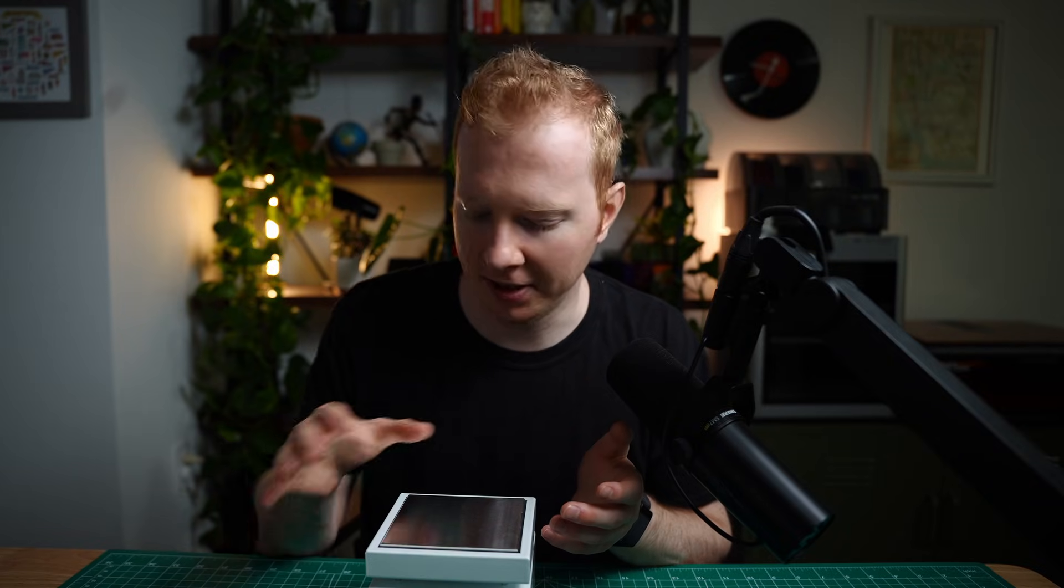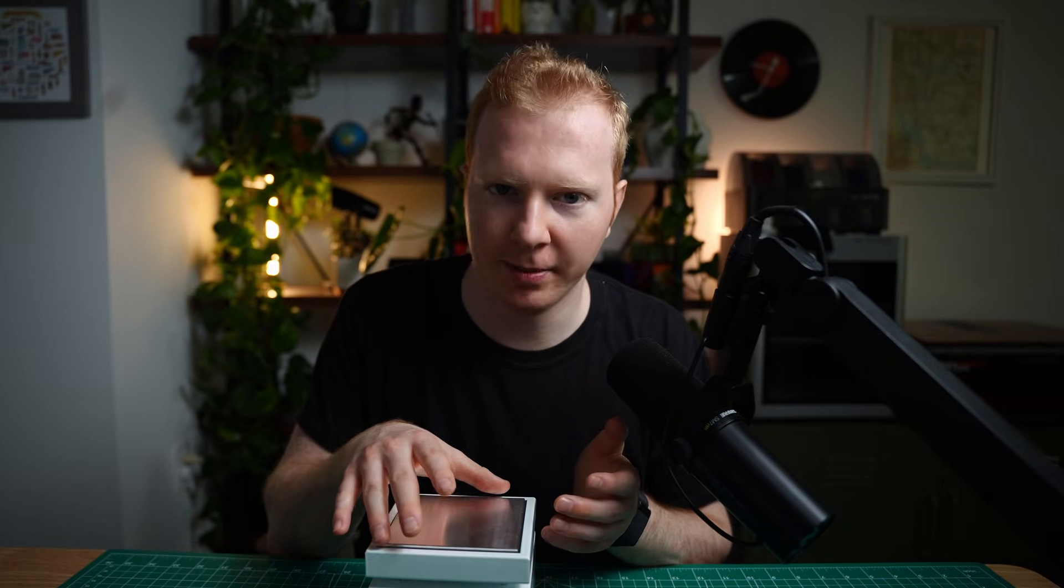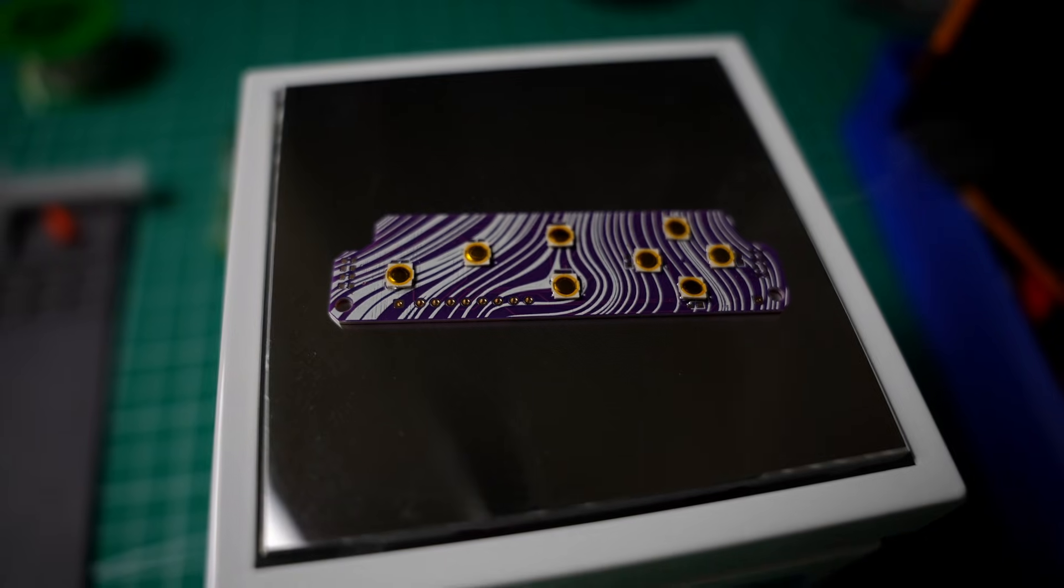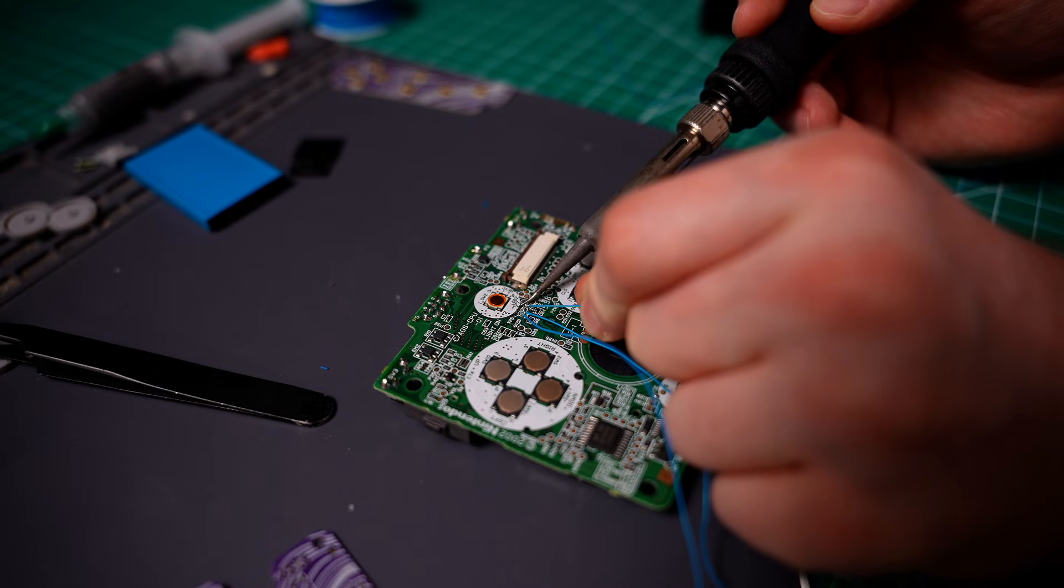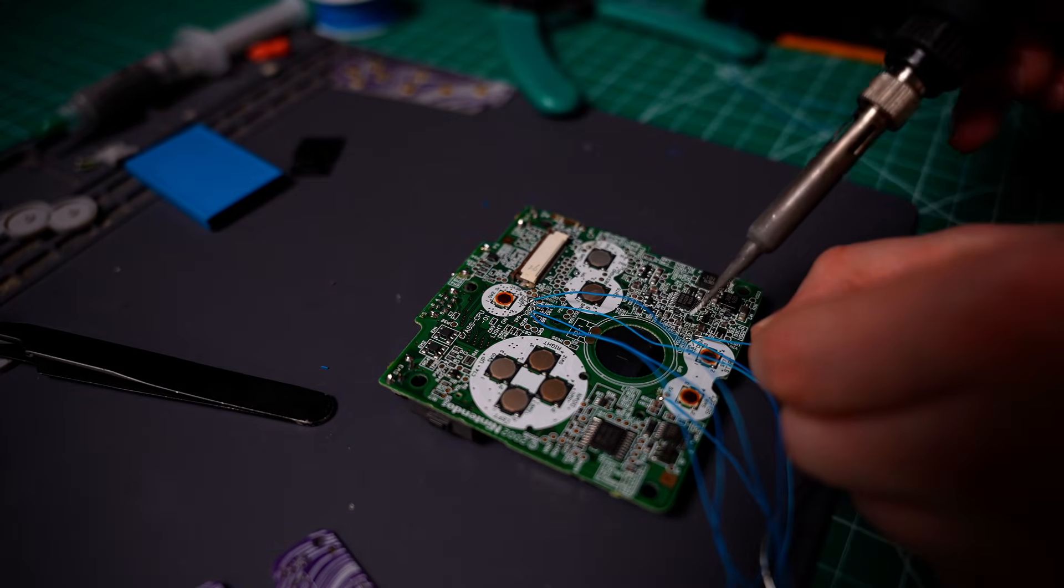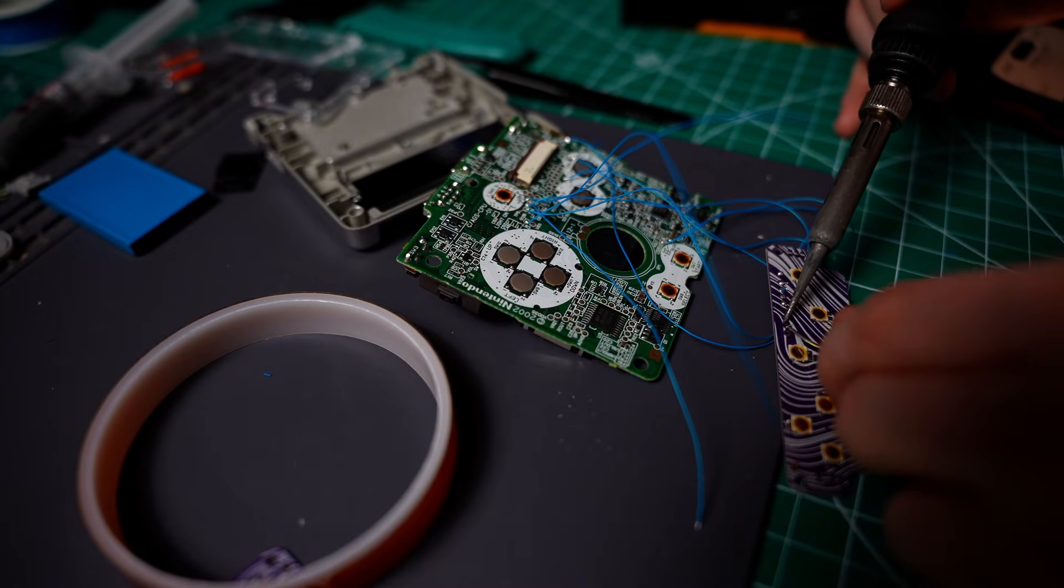I was able to pre-tin the solder pads, put a bunch of flux on, and position the button pad where I wanted. Then I put it on top of this thing, and they just fell right into place. Now it's time to solder the new PCB to the Game Boy Advance SP motherboard.